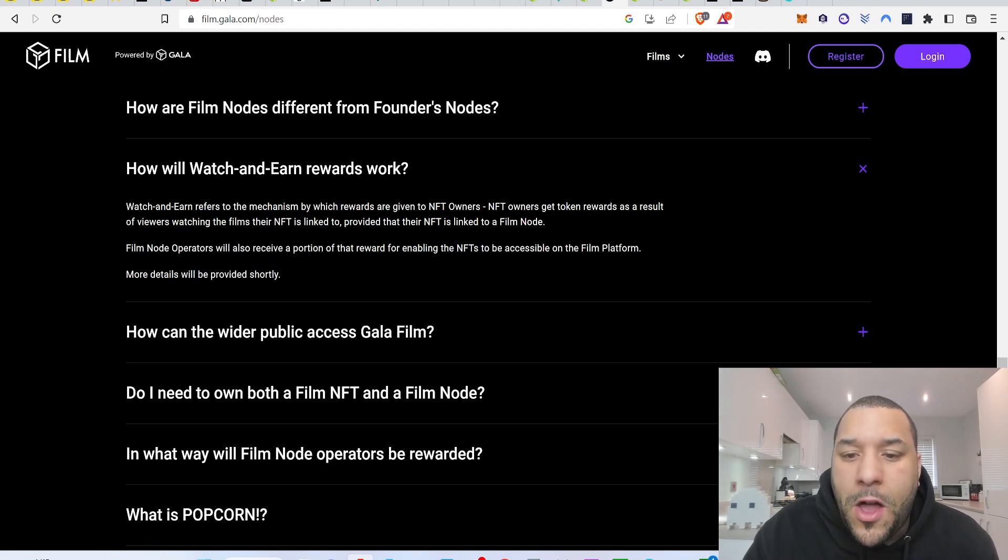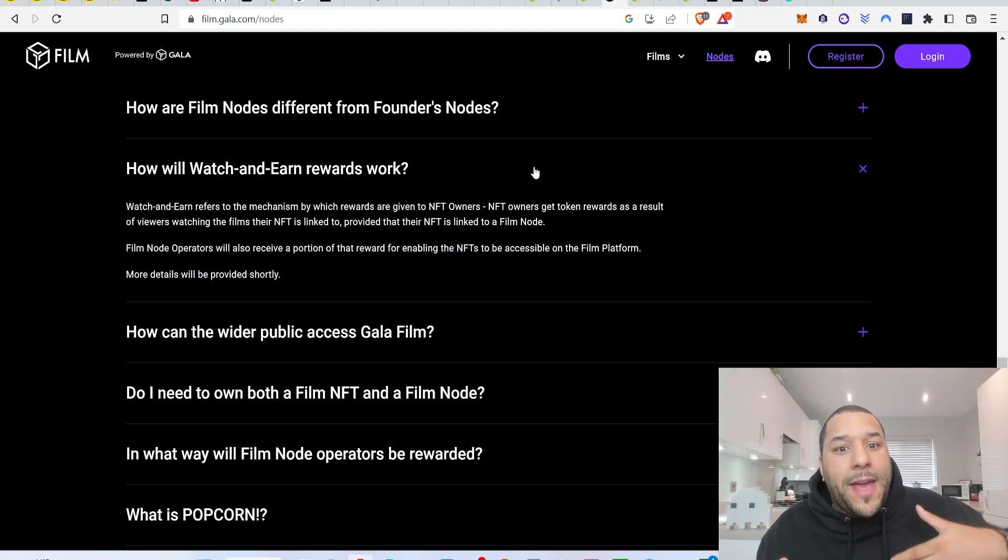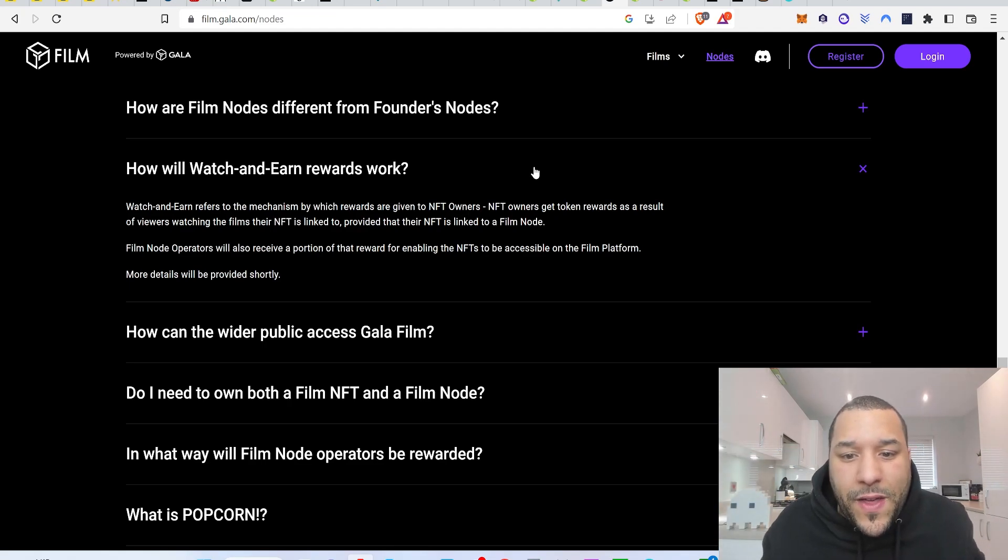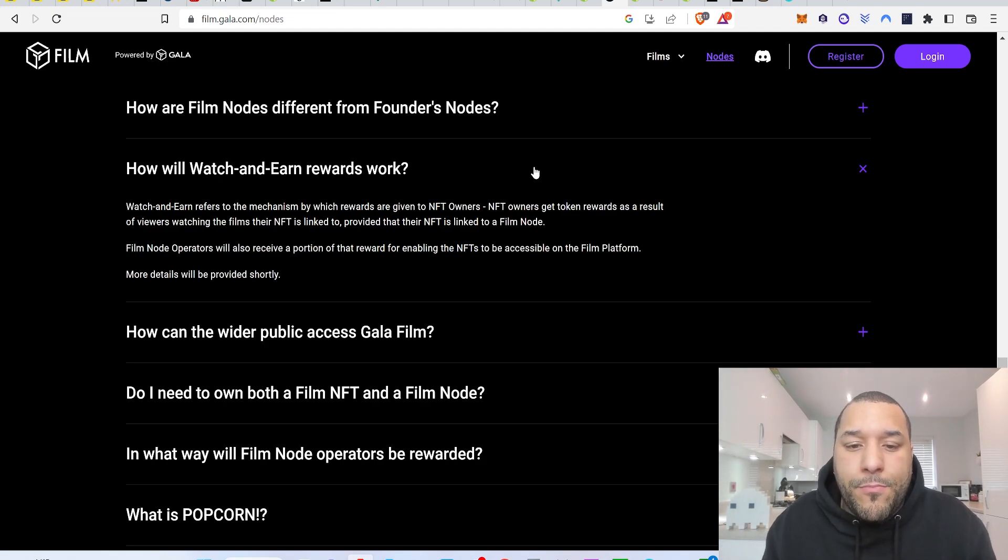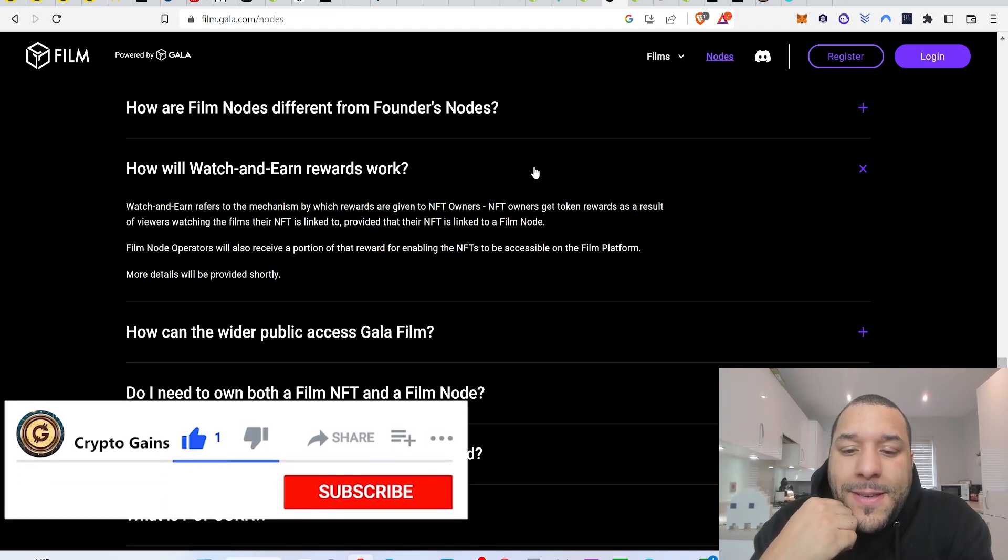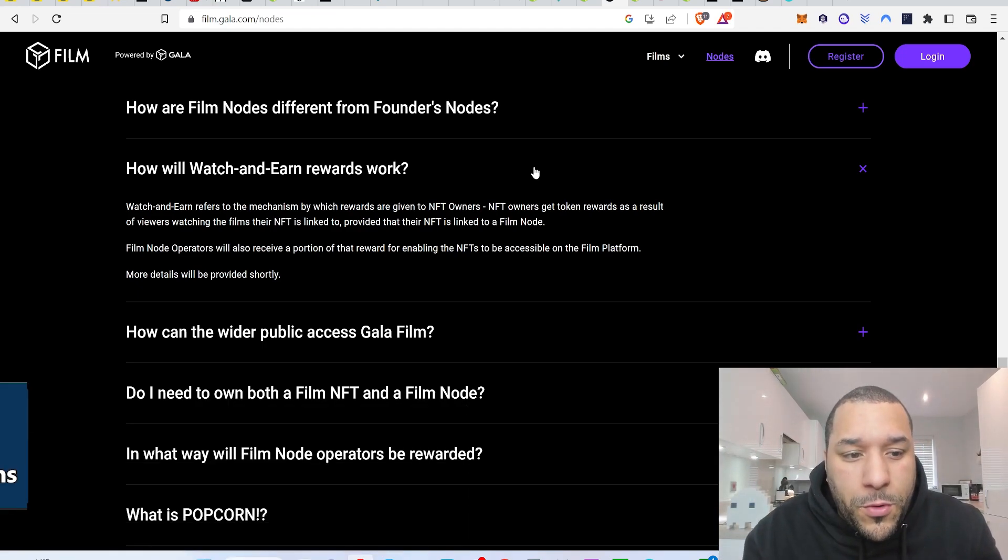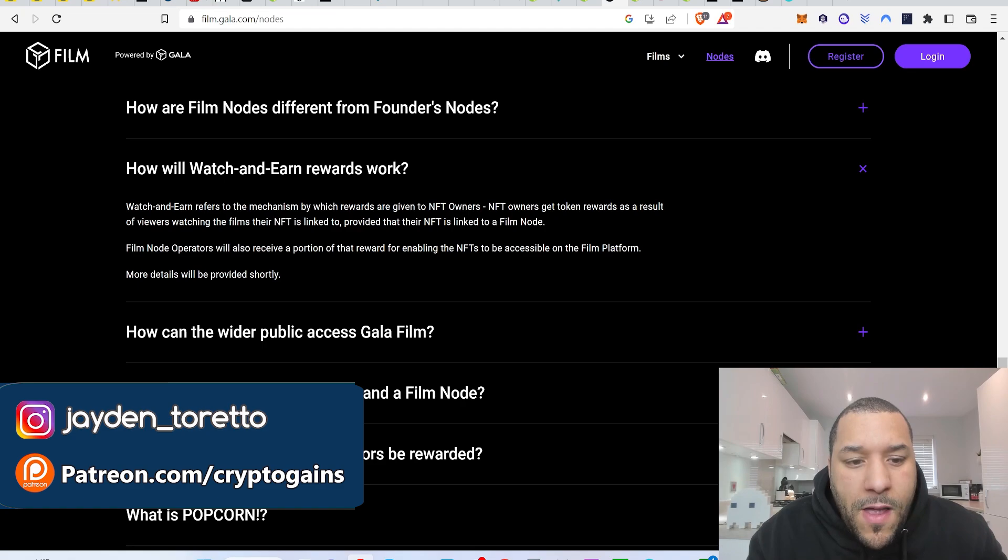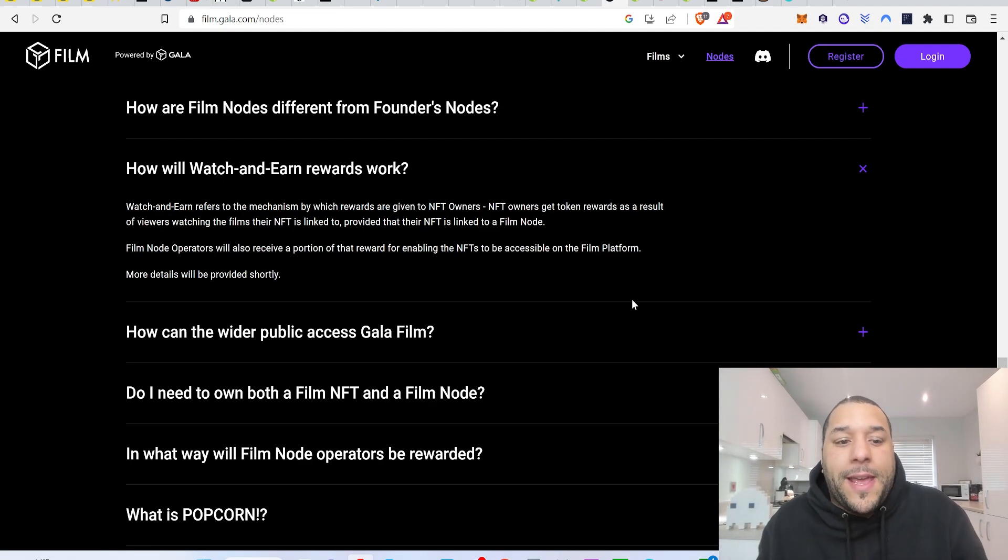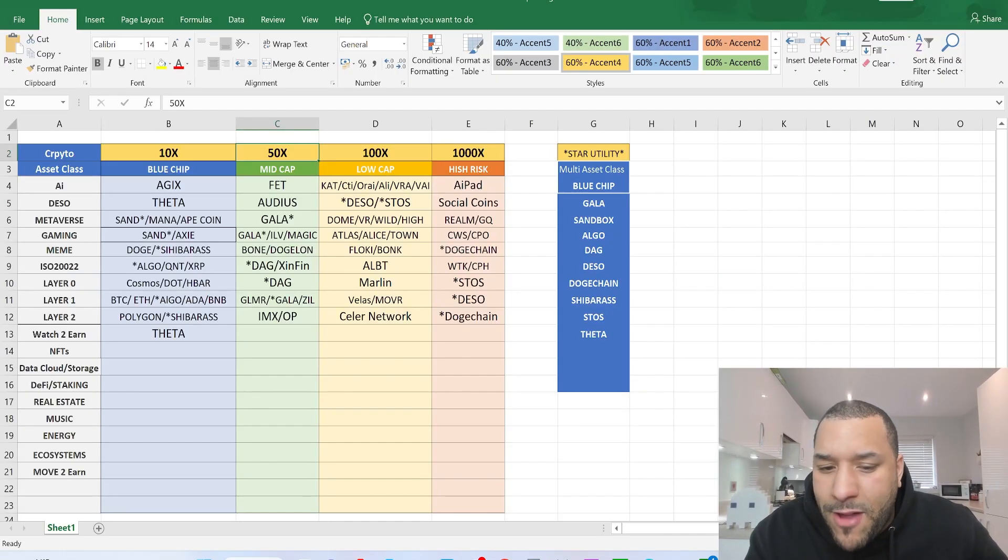Watch and earn refers to the mechanism by which rewards are given to NFT owners. NFT owners get token rewards as a result of viewers watching the films. So if you didn't have a node, but you grab the NFTs and then you give it to them. You will be able to earn through the NFT movies that you have. So we know that the rock Dwayne Johnson may be doing something with gala film soon, which means if you grab the rocks movie as an NFT and then you decide to pull it up so people can watch it, you should earn as a reward. Film node operators will also receive a portion of the reward. You're essentially going to give your NFTs to these film node operators. So then they've got a collection that can be watched. I like it. So yeah, that's your mid cap right there. Gala.